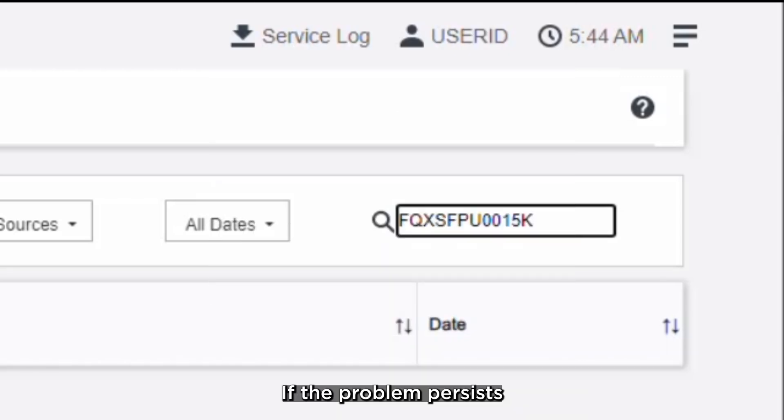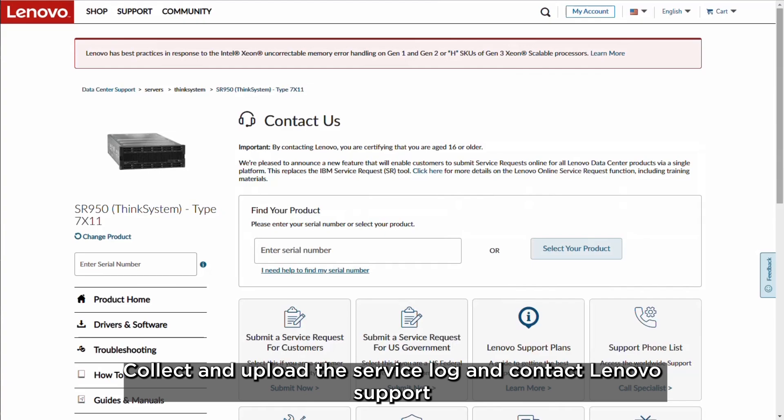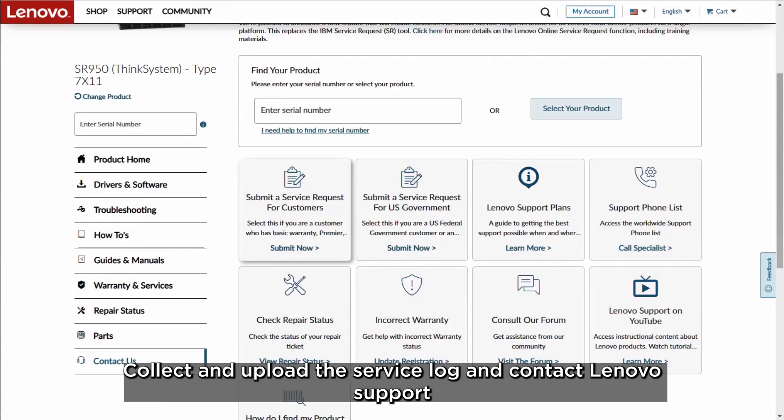If the problem persists, collect and upload the service log and contact Lenovo Support.